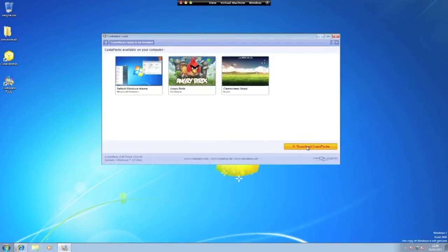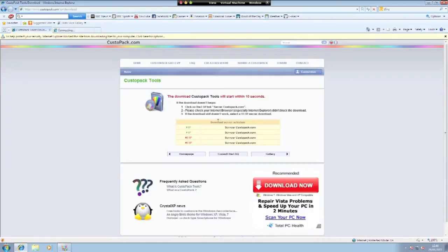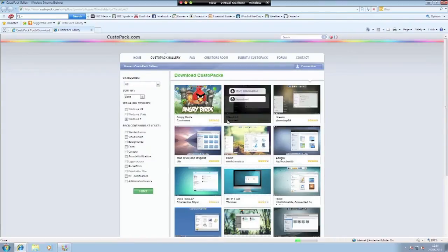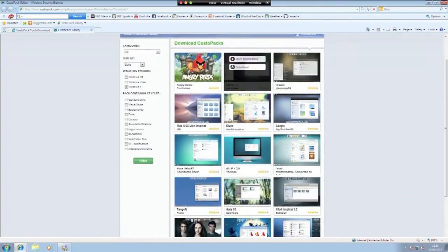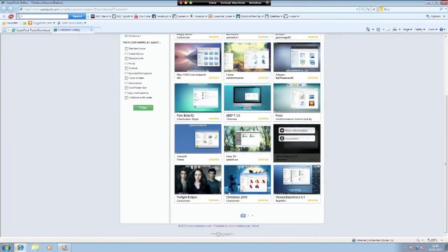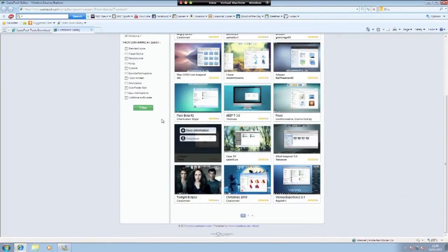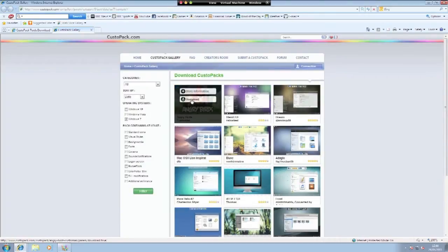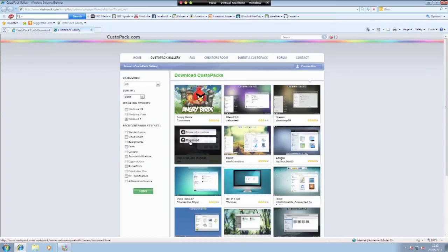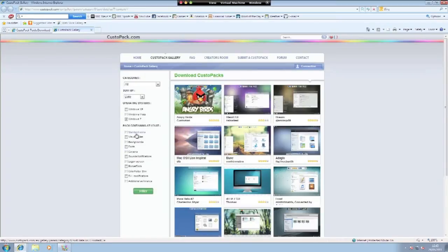So we can download CustoPak from the website. There's not a lot of choice but there is a lot here, so if you're an Angry Birds fanatic and you want to Angry Birds your computer, or if you're just a Mac OS wannabe, there is plenty for you.